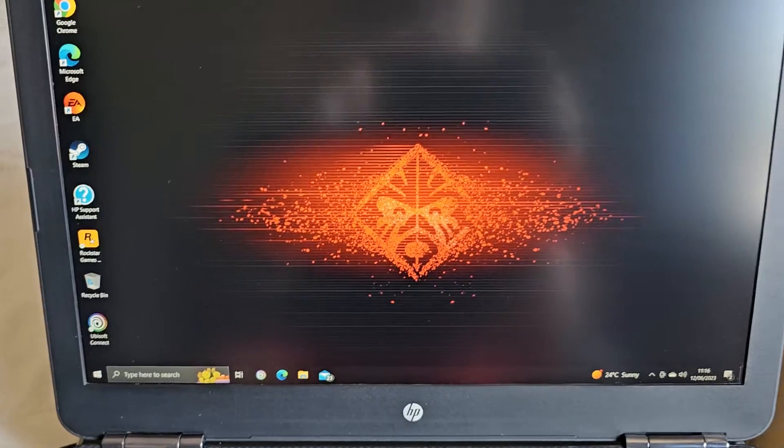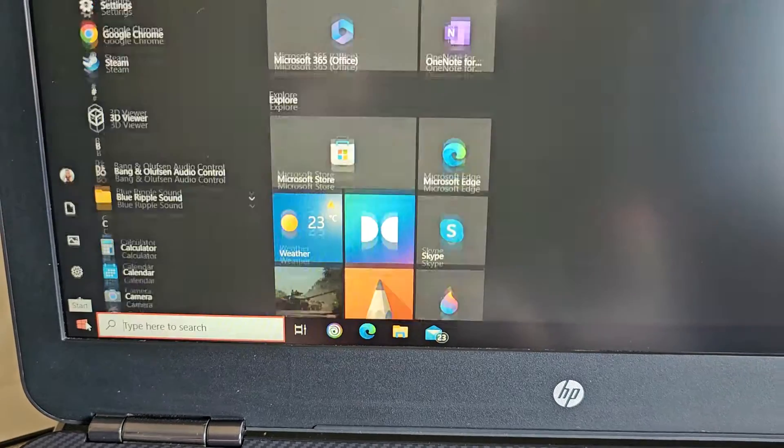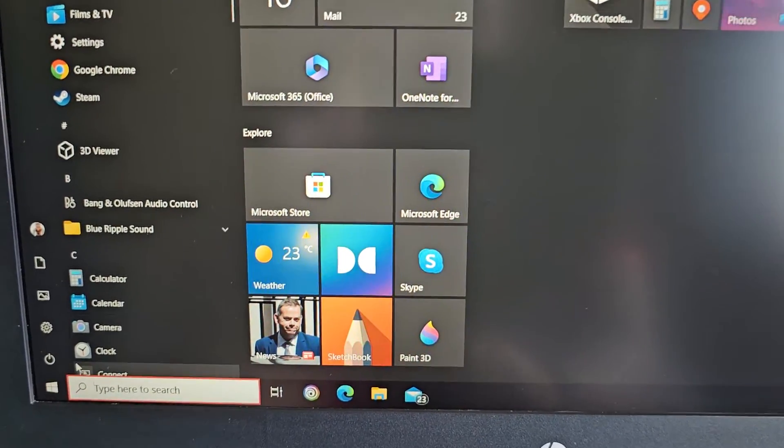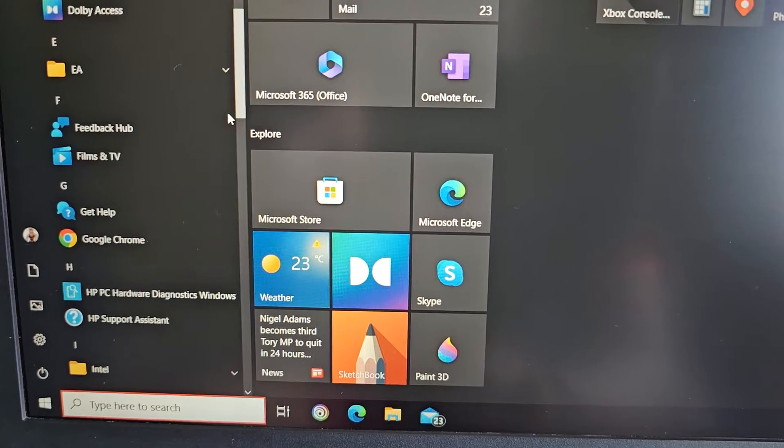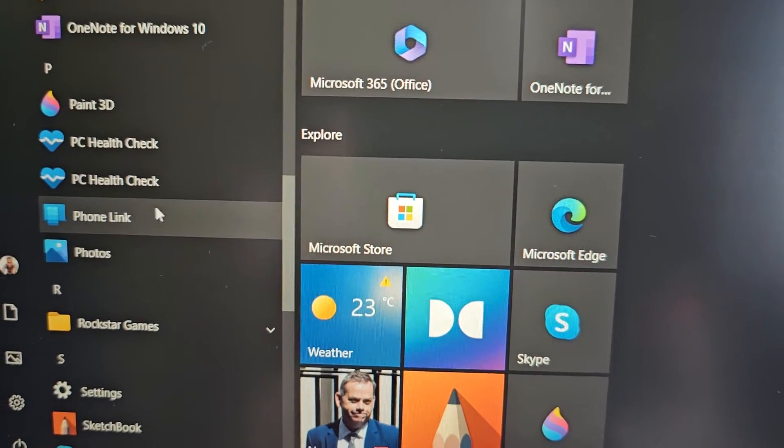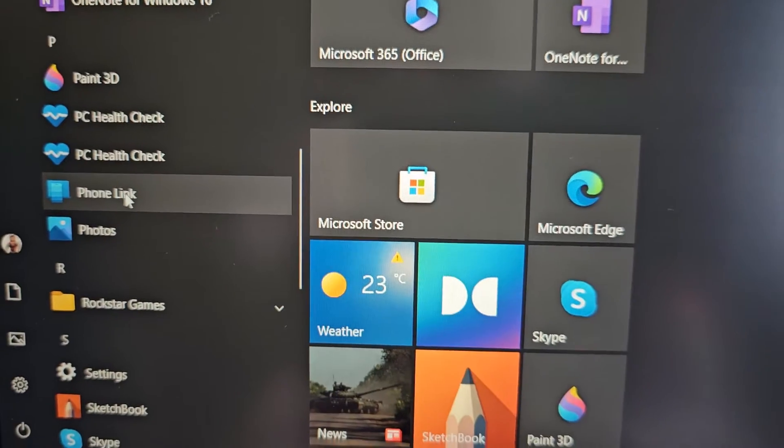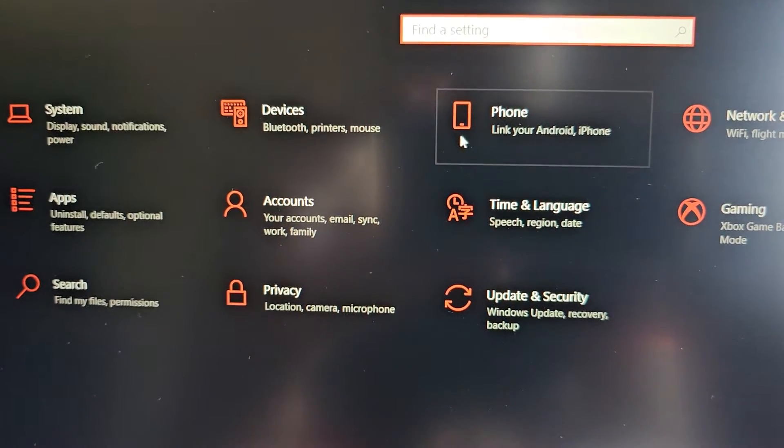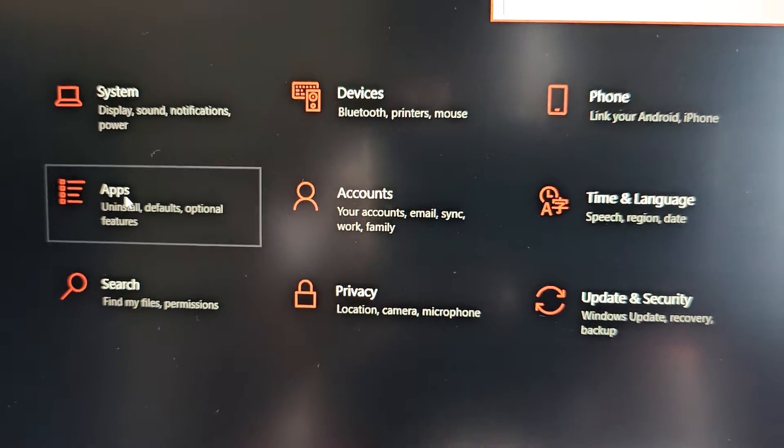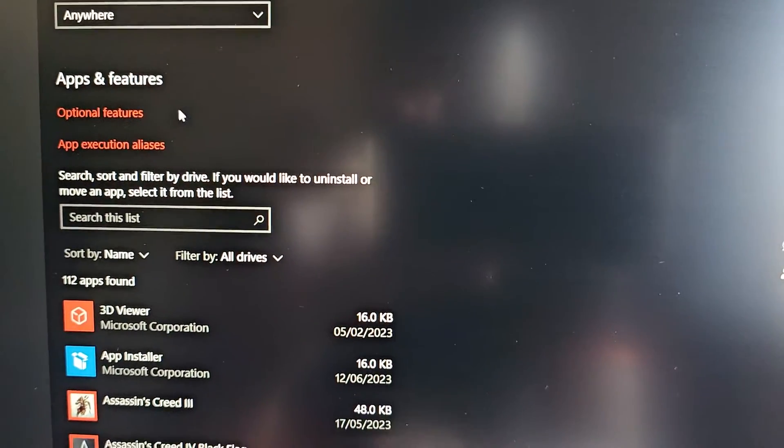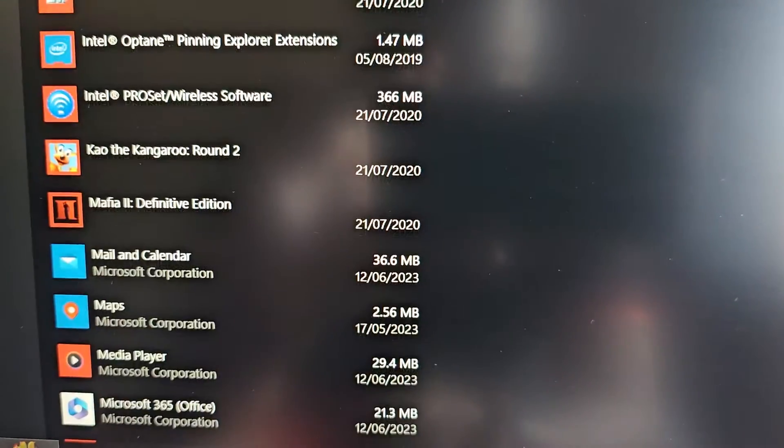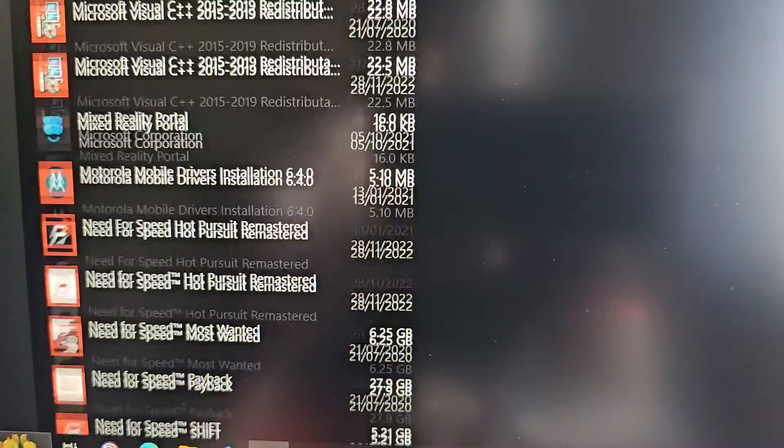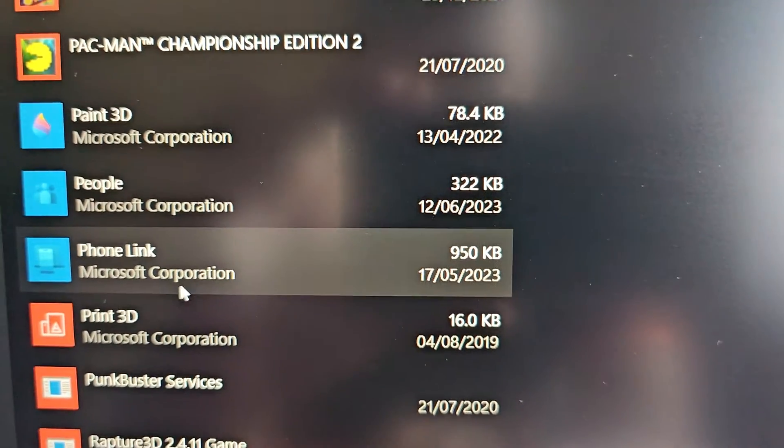Make sure that you have the Link to Windows application on your Windows 10 or 11 PC. Most modern day PCs will have it pre-installed. However, just check. Scroll through the list here on the side and look for Phone Link. Make sure you've got this application. Also, just double-check by going to apps and scroll through the list here. Okay, so there it is.